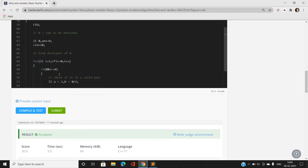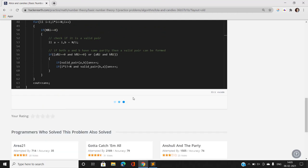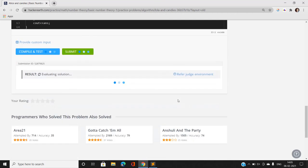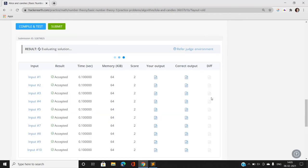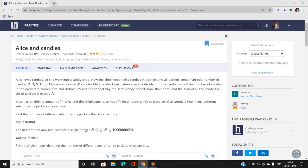Let me submit the code and check if it gives the correct answer. This problem is of basic number theory type. If you have any doubts, mention them in the comment section. The code is in the description. Please like, share, subscribe to my YouTube channel, and join my Telegram channel. Thank you for watching.